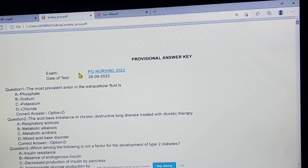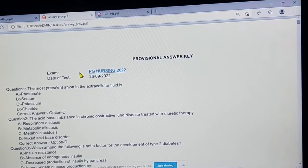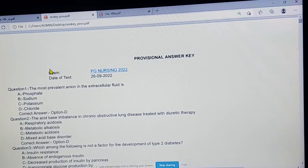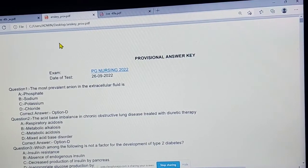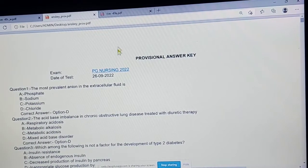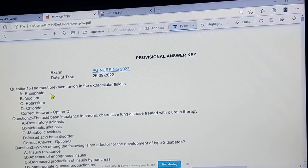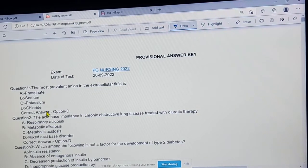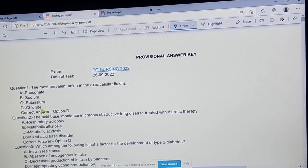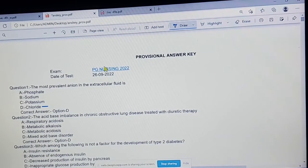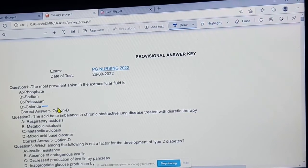Okay, first question: the most prevalent anion in the extracellular fluid. The correct answer is option D.